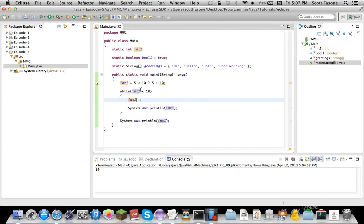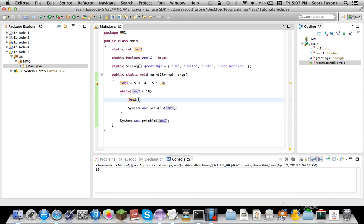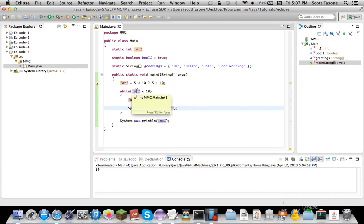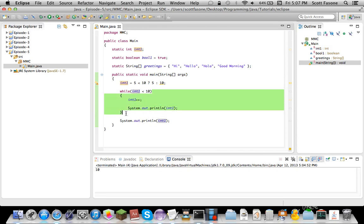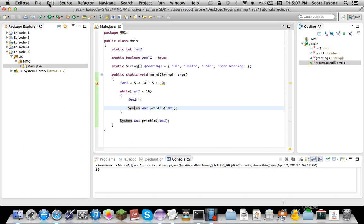So if you run it down, it'll do while, so it checks it before it runs anything, it checks it. So, hey, int1 is less than 10, let's do this. It increases it by 1, so now it'll equal 6. It prints it out, and then it goes back and says, hey, this is still true, let's do it again. Go back, hey, this is still true. Then once we get it to where it equals 10, it's like, hey, this is false, let's skip the entire loop and continue on the program.